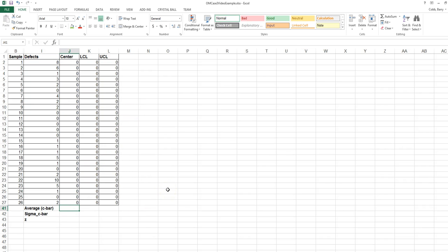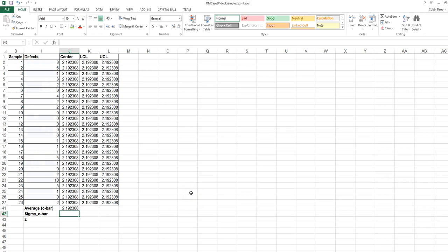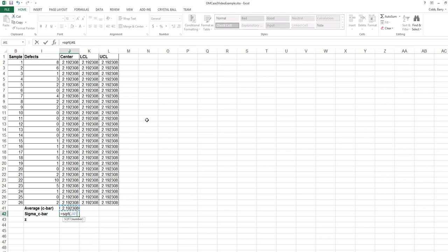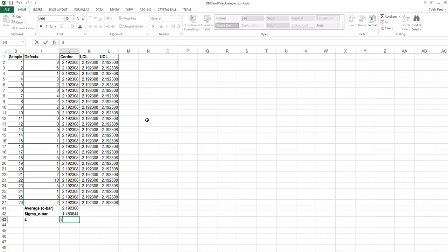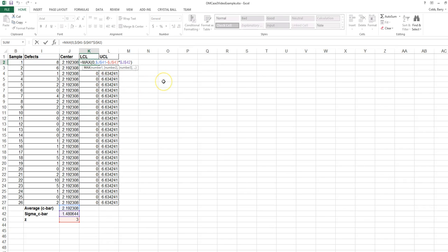We're going to create a C-control chart to monitor these defects. So we first calculate the average, or C-bar. The standard deviation of the sampling distribution is the square root of the average in this case. And we need to establish a z-score. The formula is entered, but the lower control limit formula for the C-chart is the average minus z times the standard deviation, or sigma. We have to limit this again to zero because it appears that the result of this formula would have been negative. If that occurs, the max function simply adjusts it to zero. We can't have zero less than zero defects.